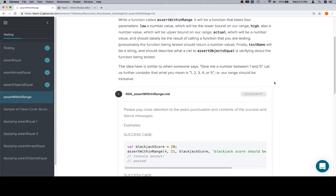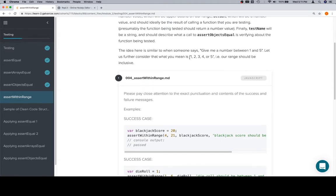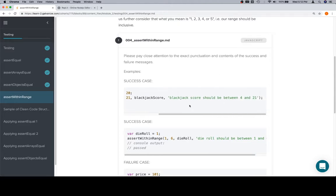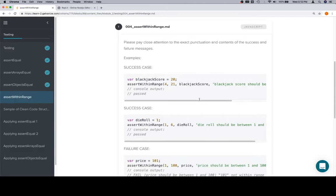So anyway, give me a number between one and five. So assertWithinRange, the blackjack score should be between four and 21. AssertWithinRange has a low, then a high, then an actual, and then it's going to tell us whether the blackjack score is valid.